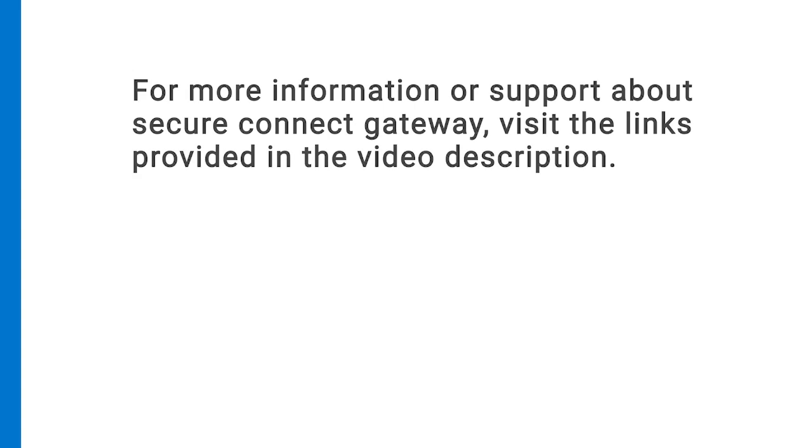For more information or support about Secure Connect Gateway, visit the links provided in the video description.